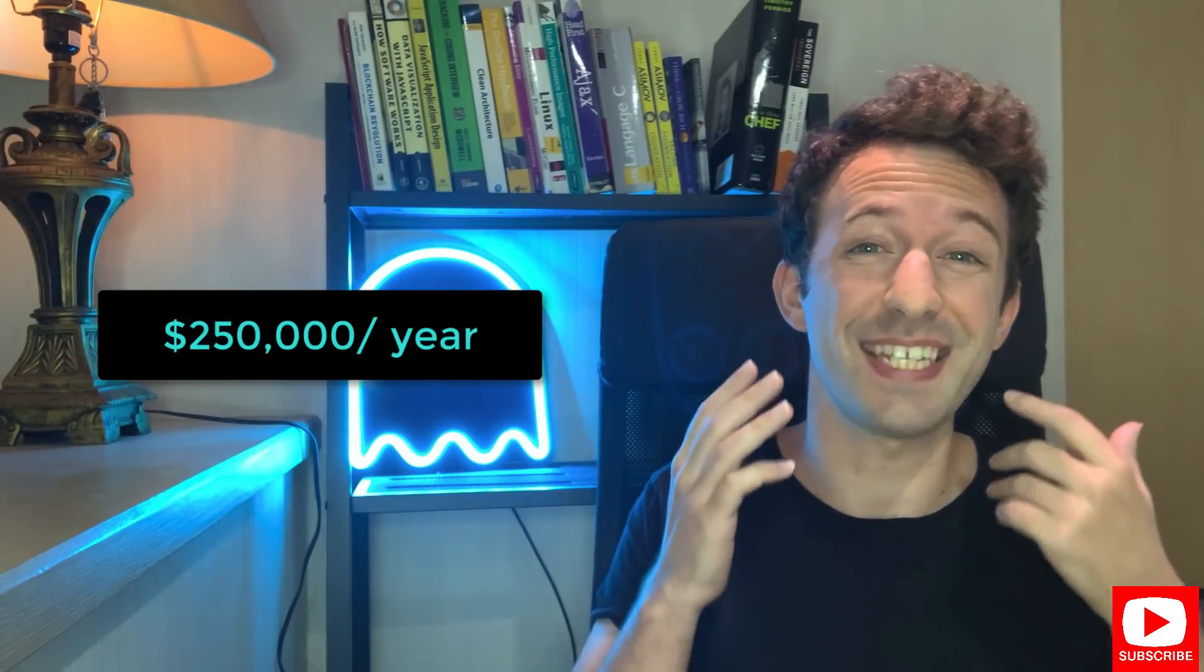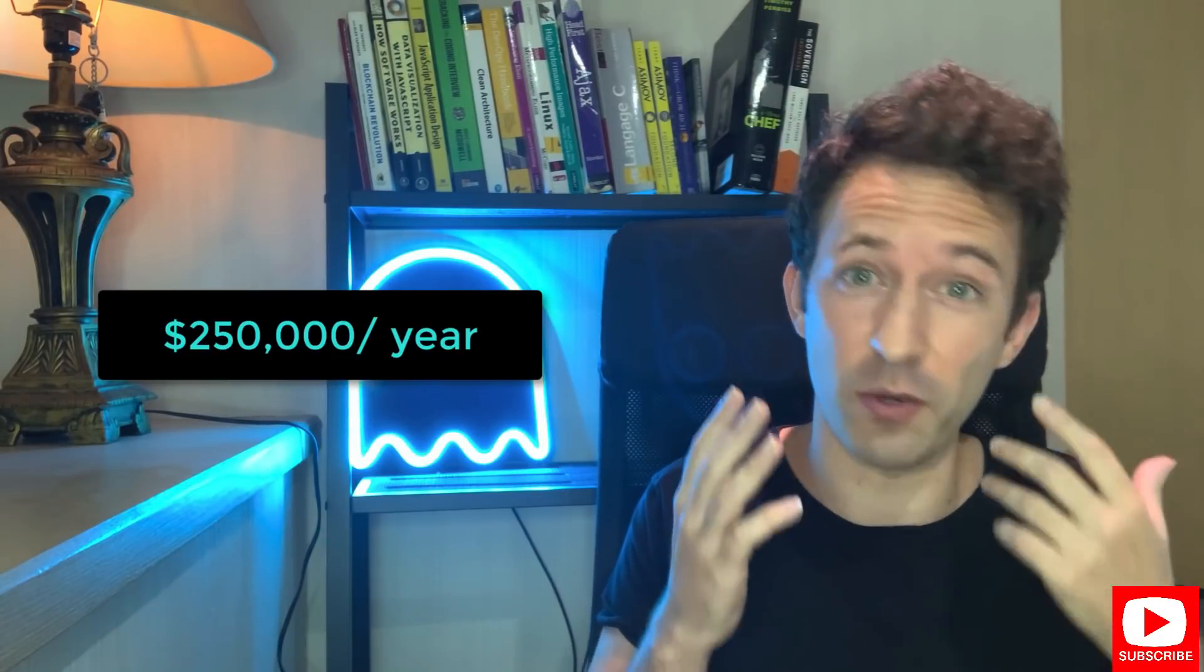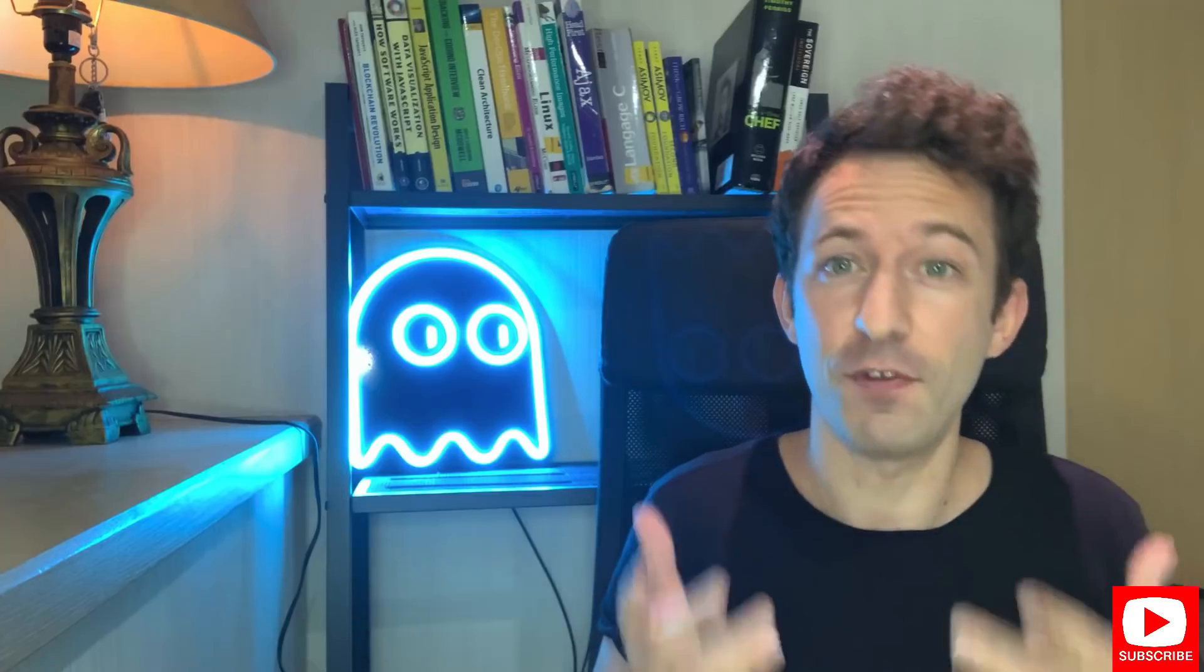As a blockchain developer, you can specialize in a specific niche that pays up to $250,000 per year. If you don't know me, I'm Julien, and I know in the blogs I teach blockchain development.